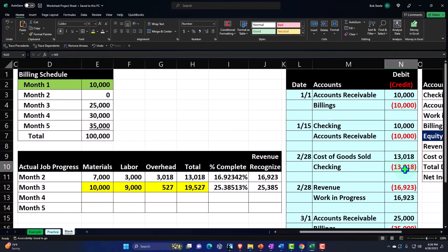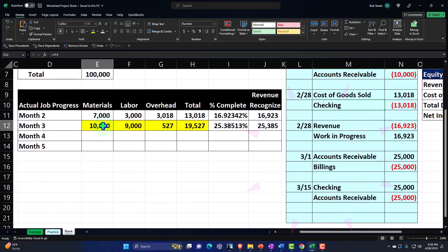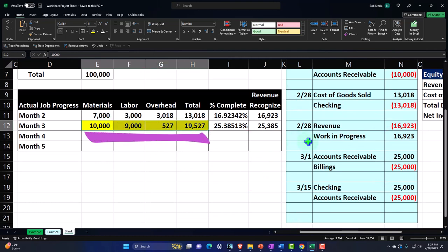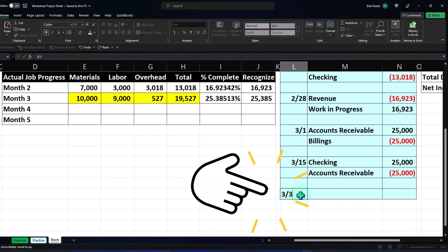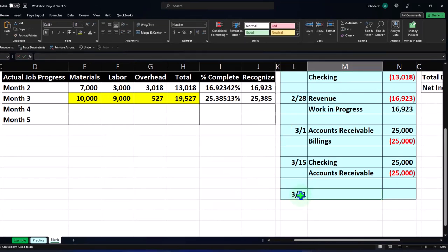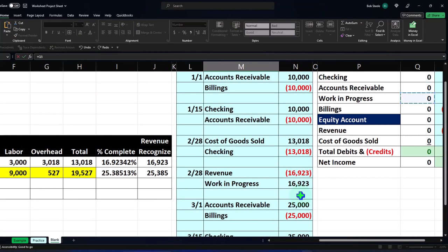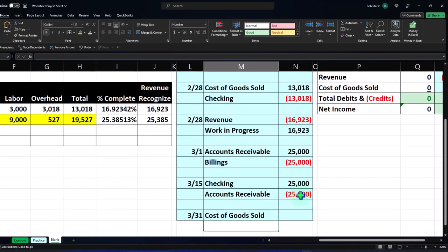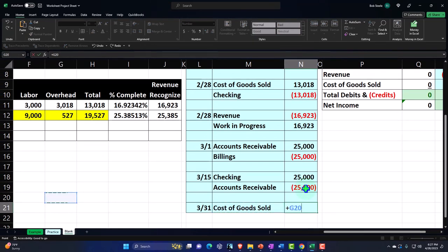I did not record this last bit in our Excel worksheet, although we did do it in QuickBooks. So we'll record that here now. We'll record that on 3/31, and it's going to be cost of goods sold for all the stuff that we did — material, labor, overhead. I'm going to put in a cost of goods sold for $19,527.